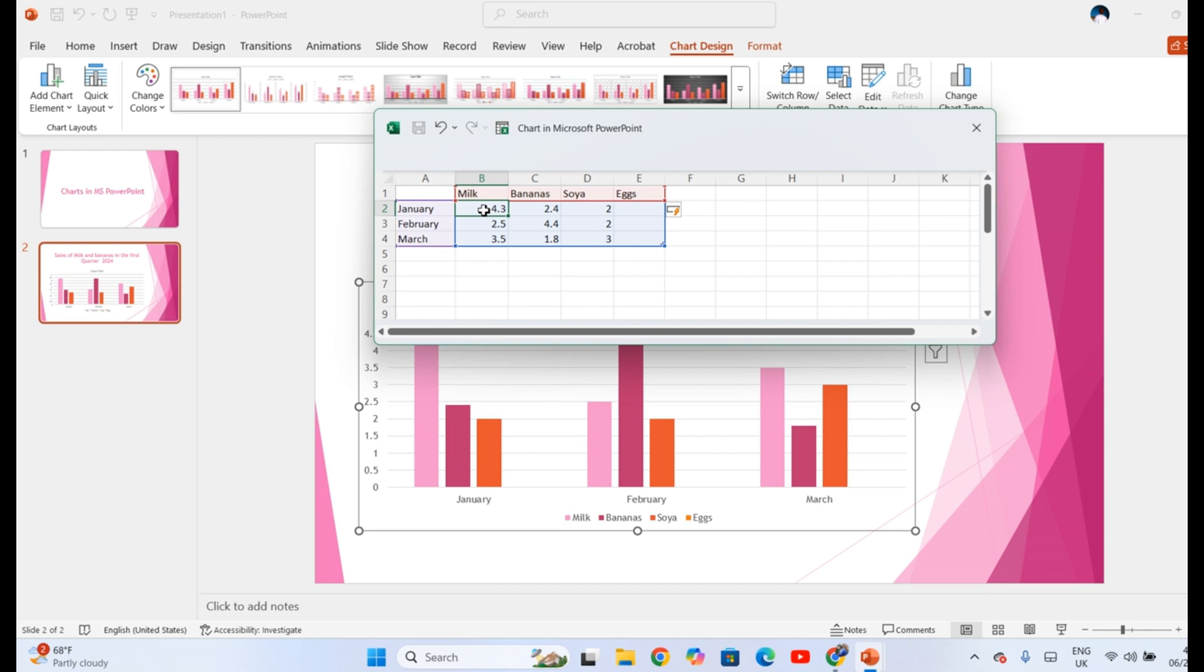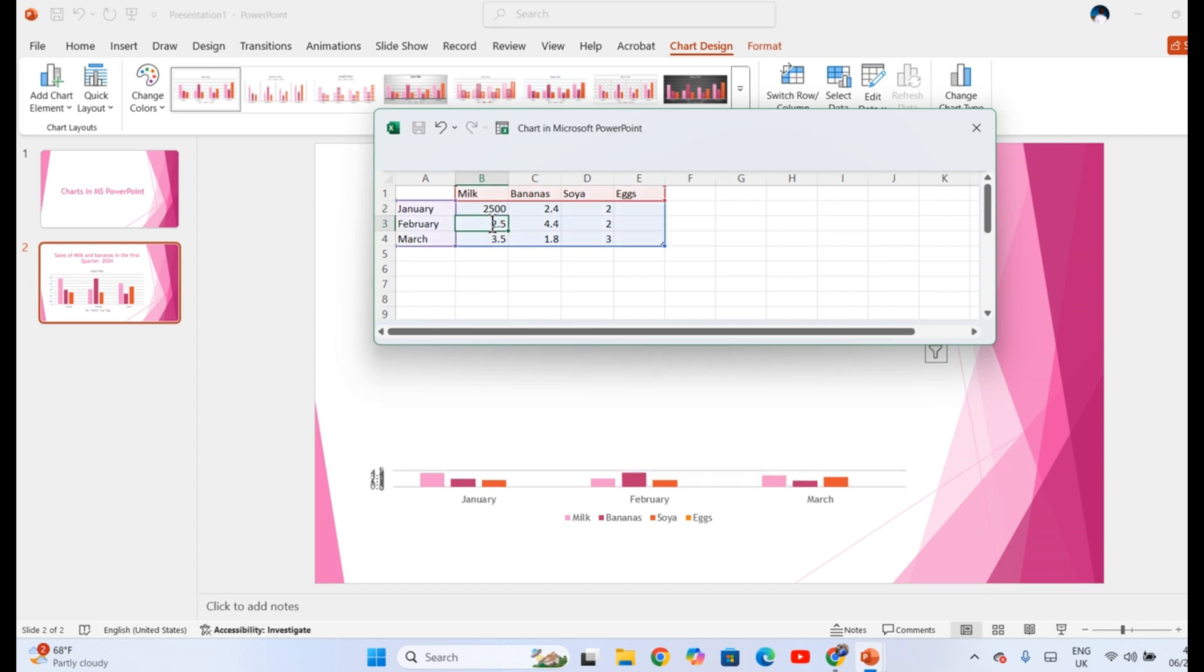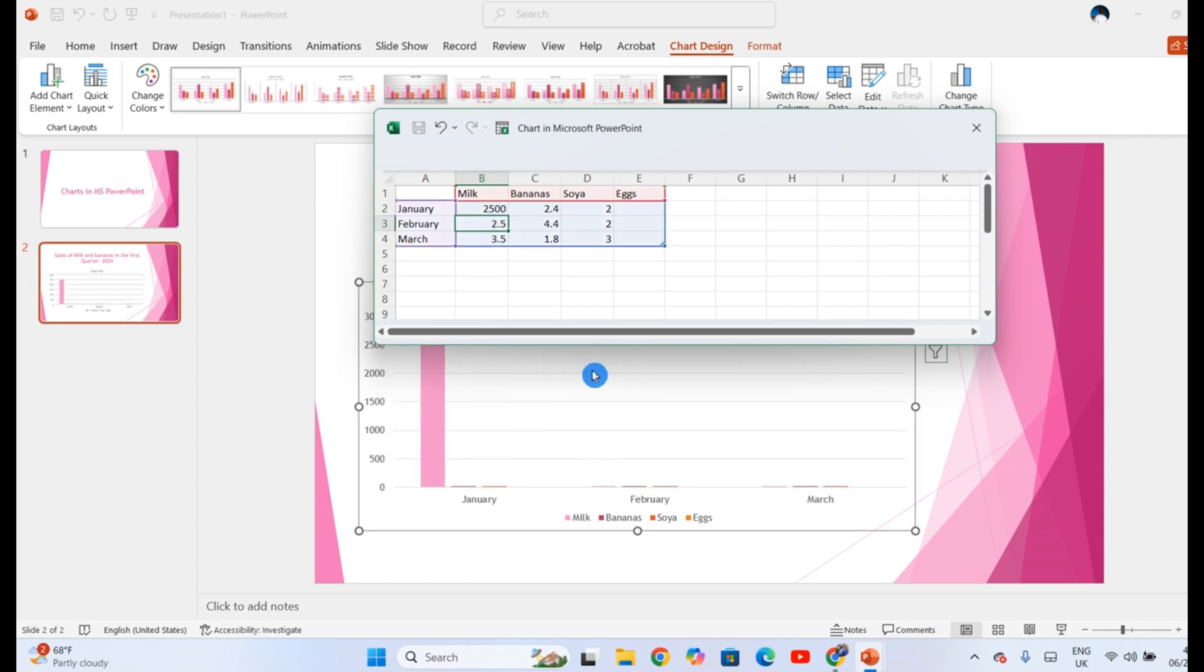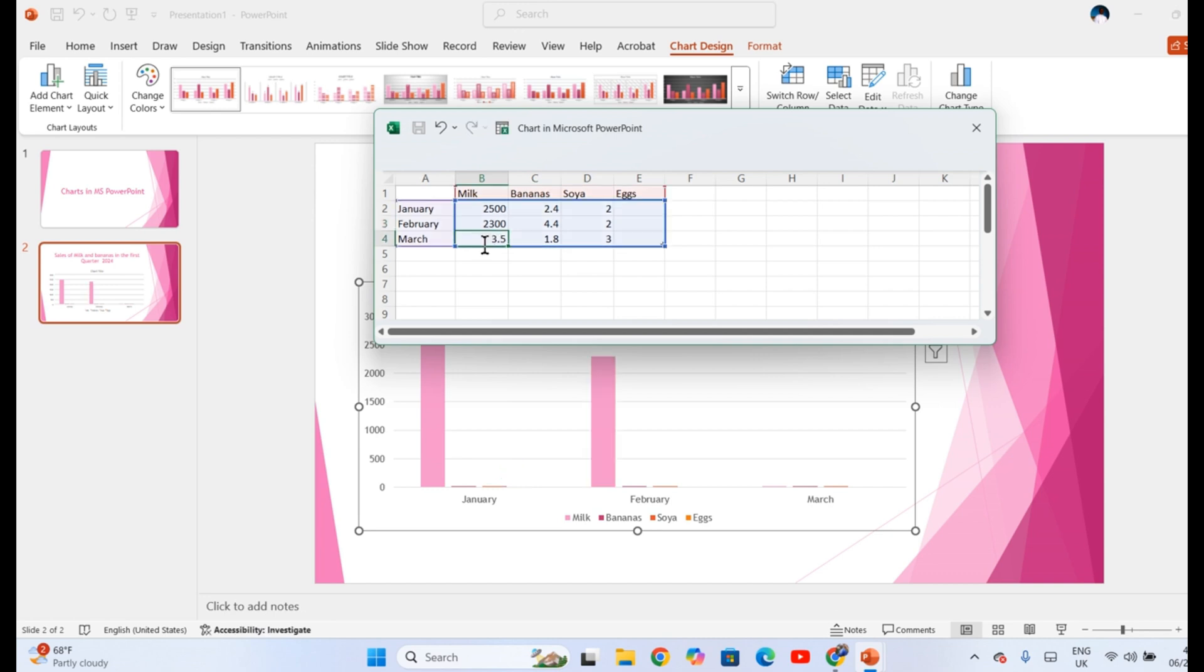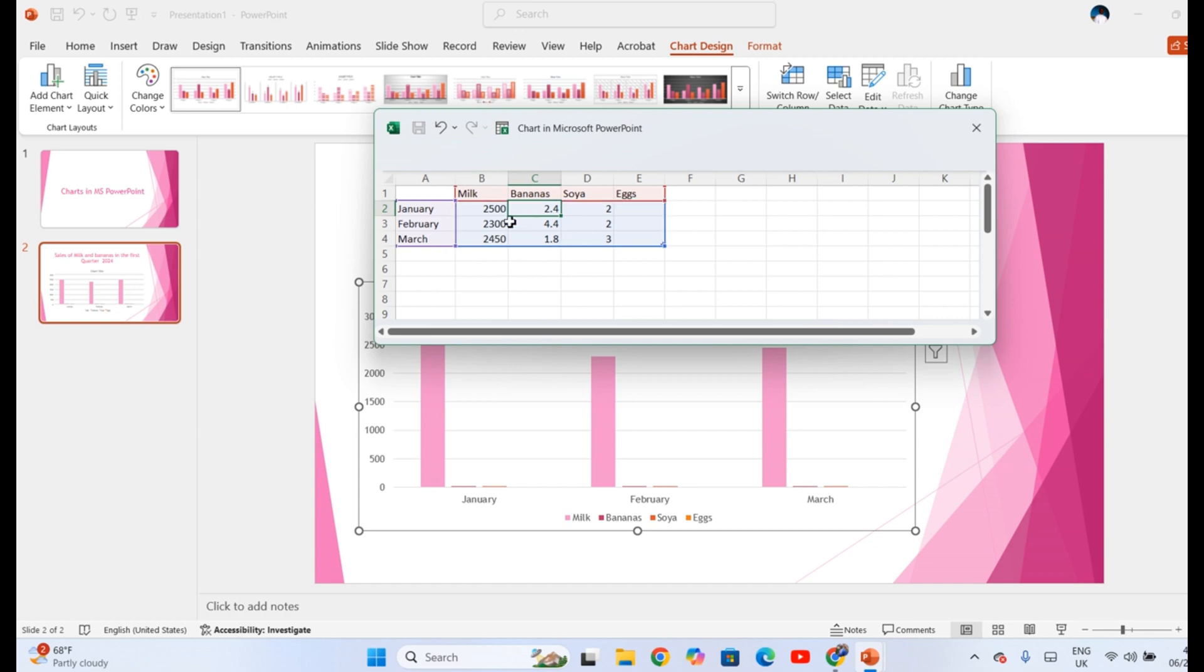We can go ahead to enter the data. For example, if milk was 2500 liters, you see that the graph immediately changed. 2300 liters. And then in March, 2450. Each time you enter data here, the graph updates automatically.